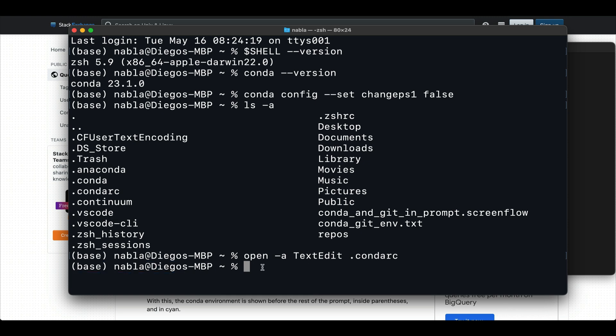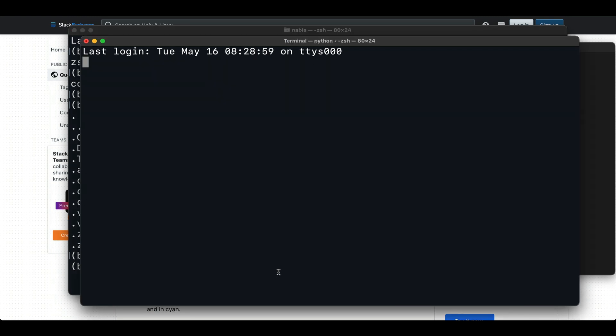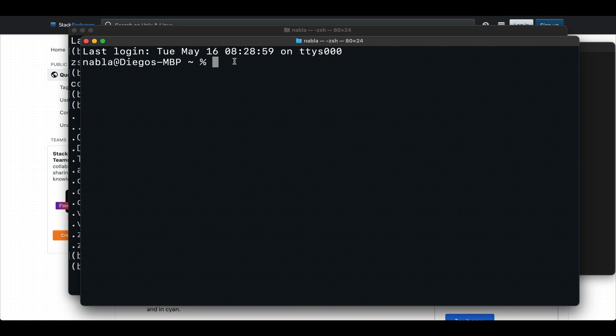You can see that all that's been added there is this variable changeps1 to false. And what this is doing is just telling conda not to modify or change the way the prompt is displayed. So if, for example, now that I've run this, I open a new terminal. You can see here that our conda environment is not being displayed anymore.